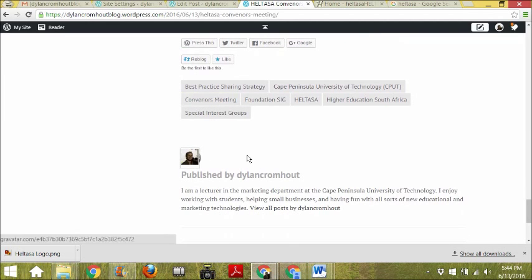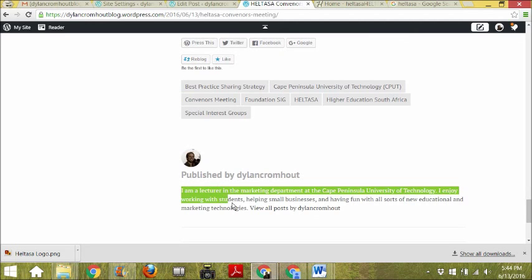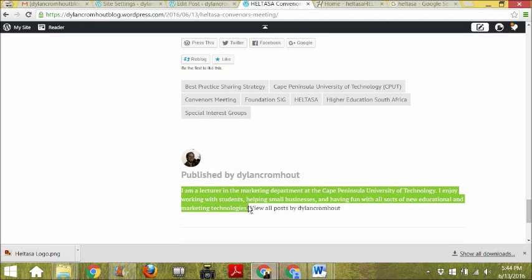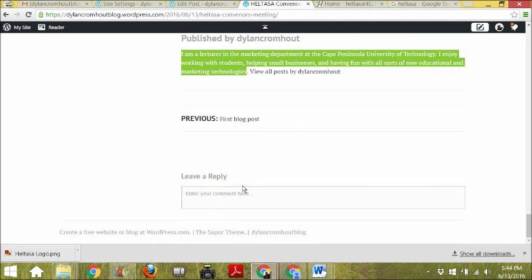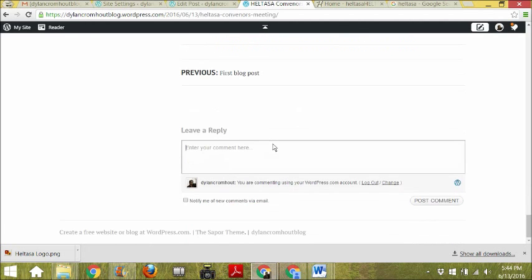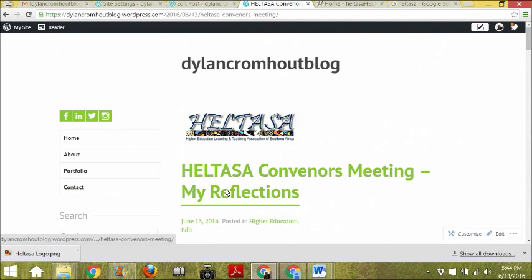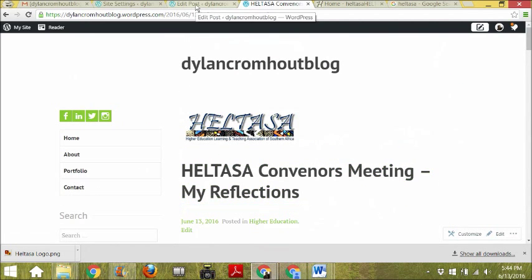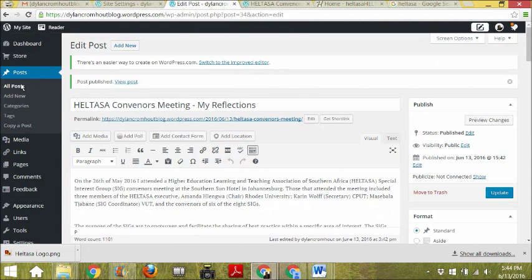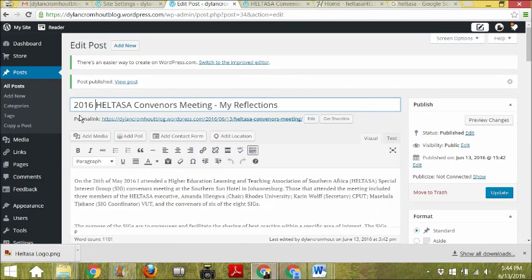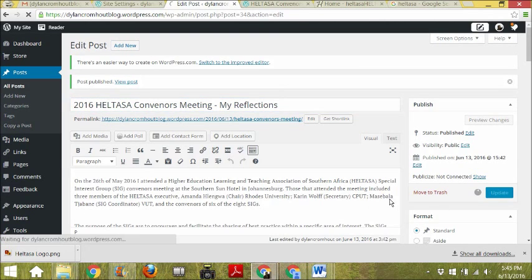You can make changes and update the post — for example, changing the title to '2016 HALTASA Conveners Meeting.' But the actual date you published it will always remain the same, no matter how many times you update it. That's very important. And those are some of the basics of posting a blog post.